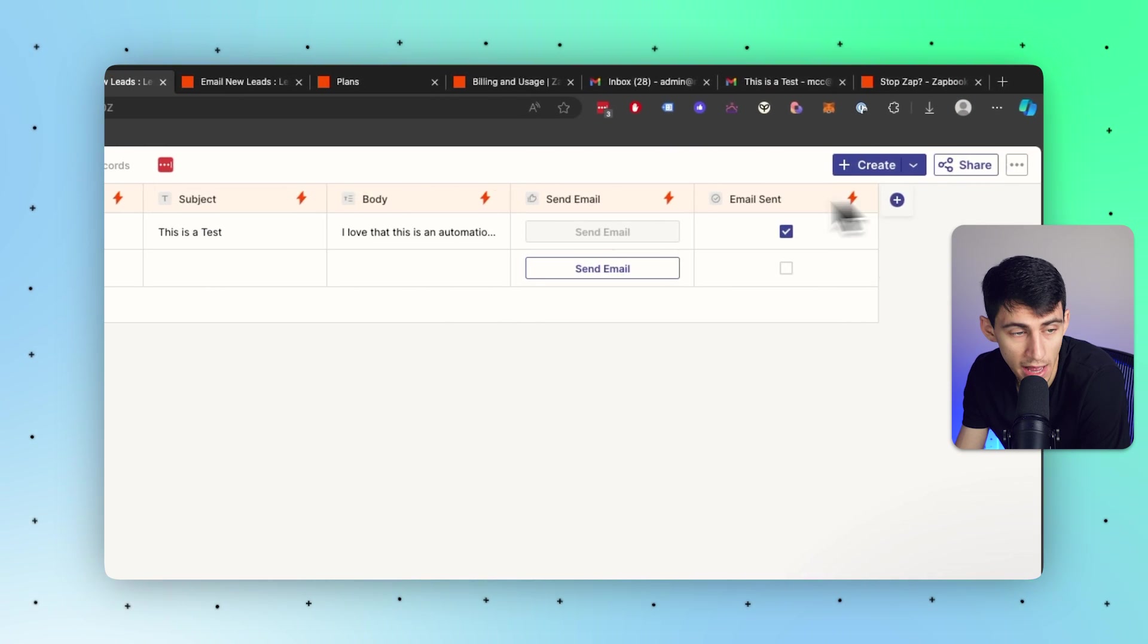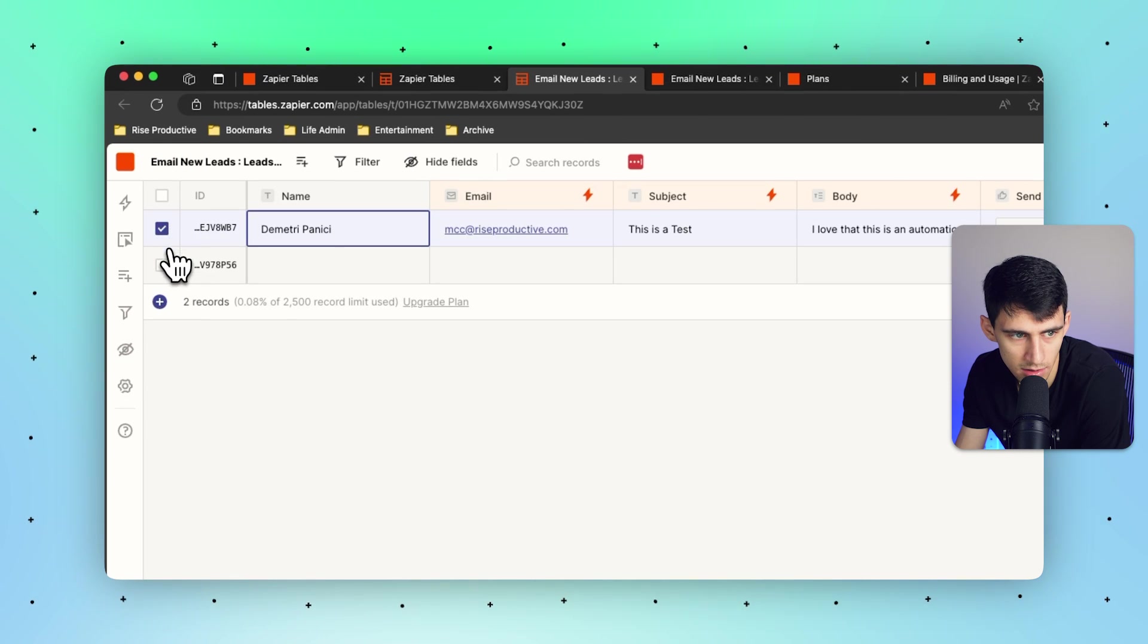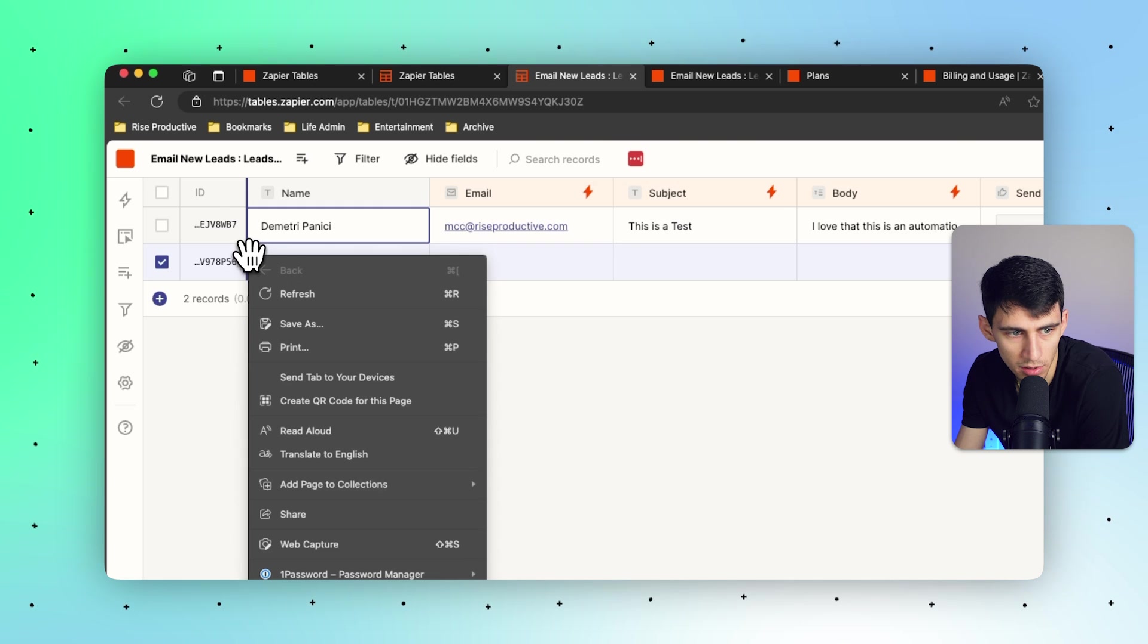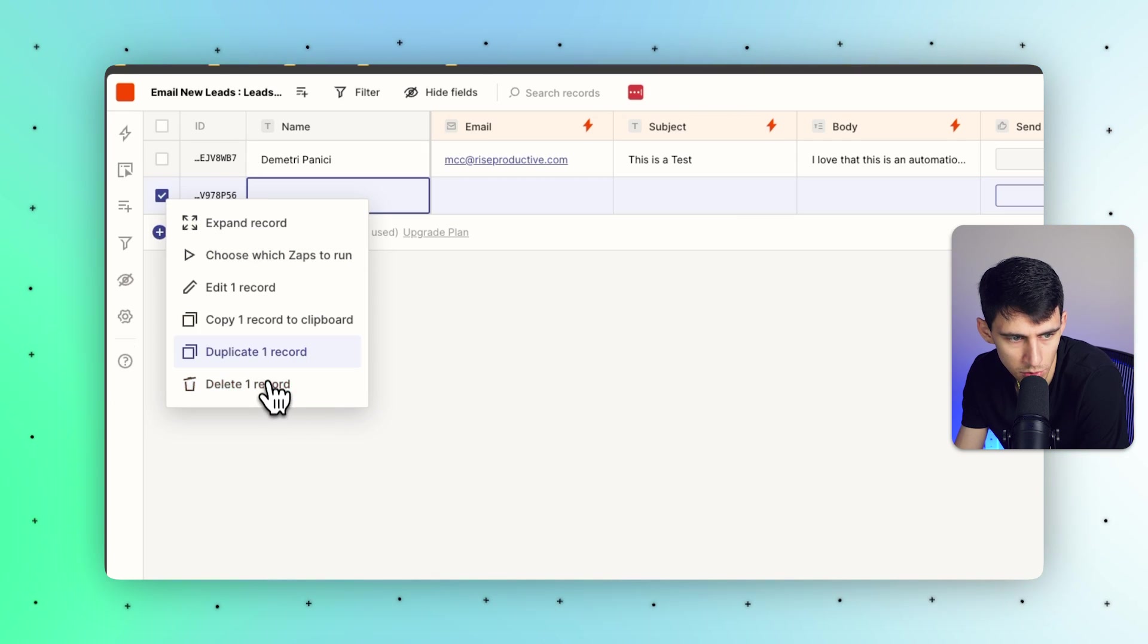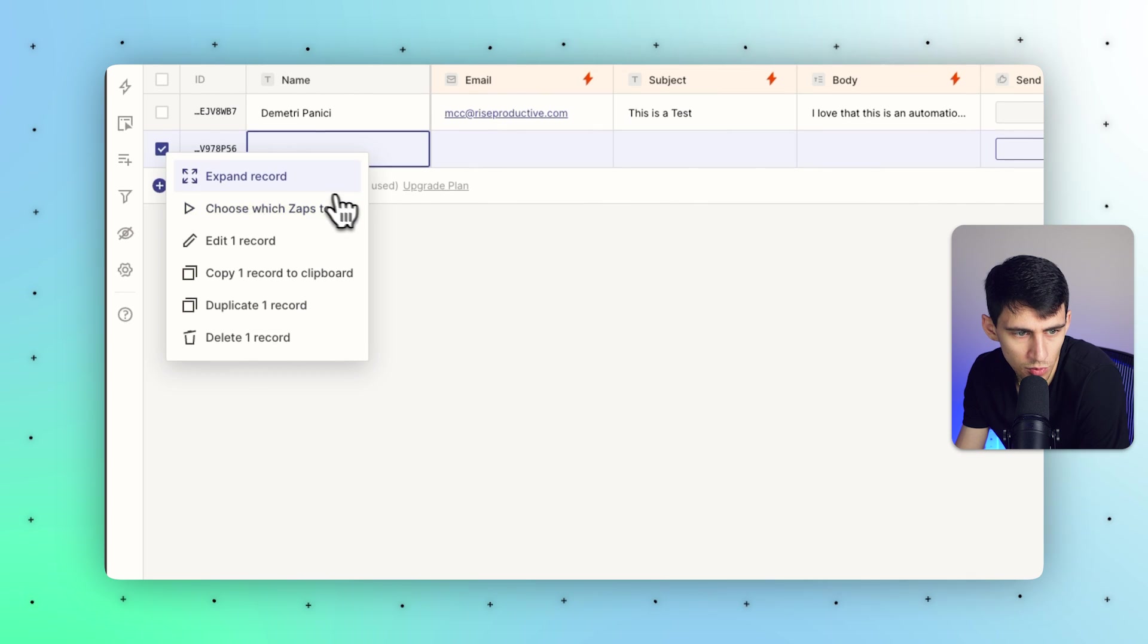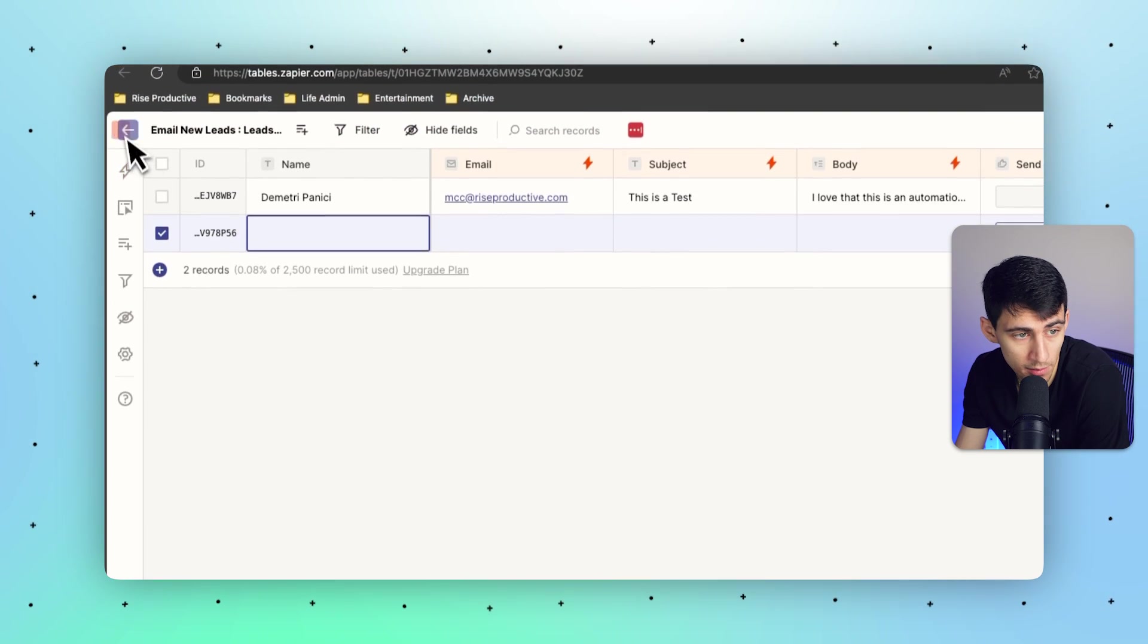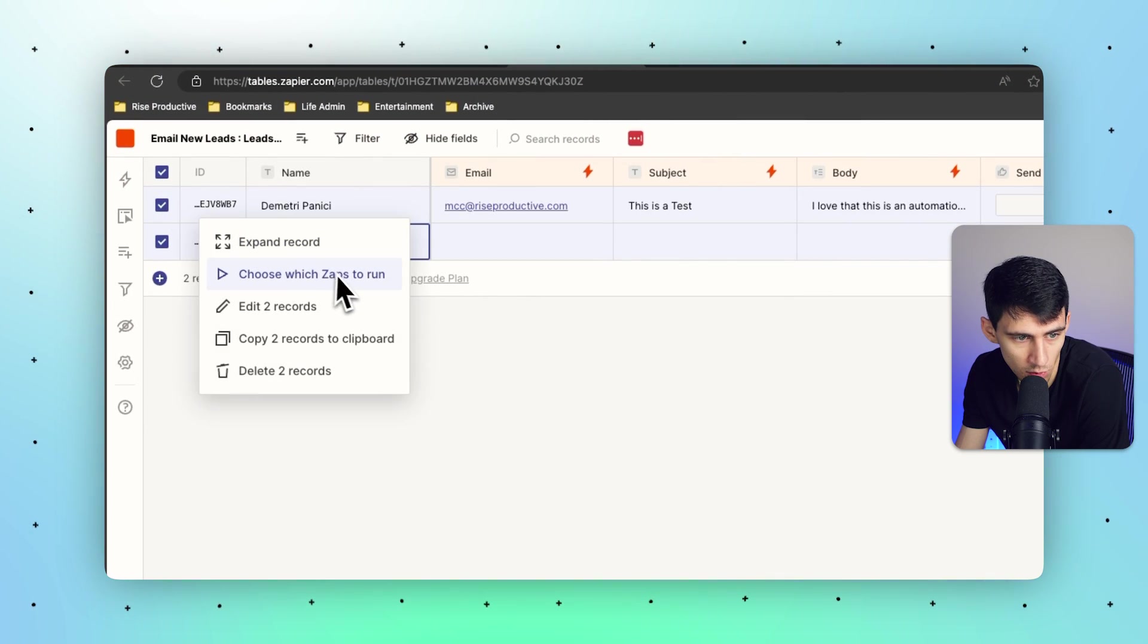Any record following that can be selected like this, they can be selected all at once, and once they're selected you then have the ability to right-click and press delete, duplicate, copy record to clipboard, choose which zaps to run. So you could grab multiple of them and run all of the zaps at once which is really cool.